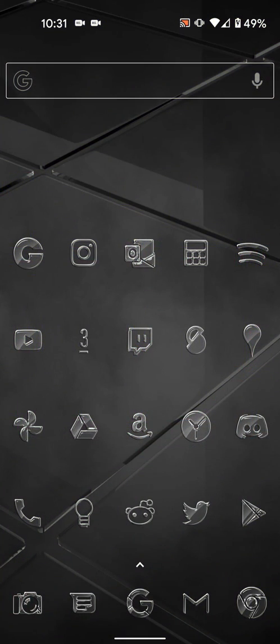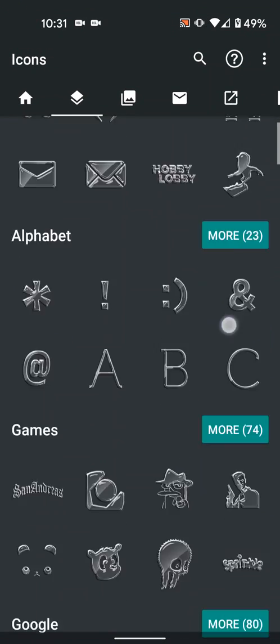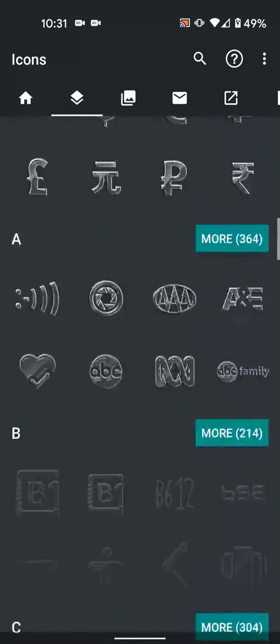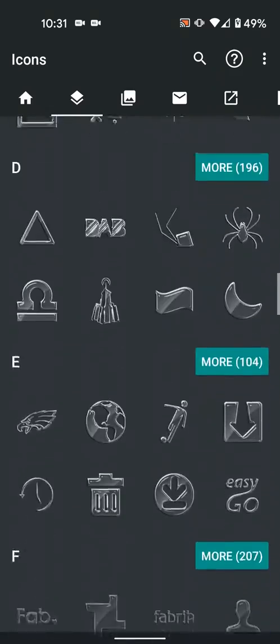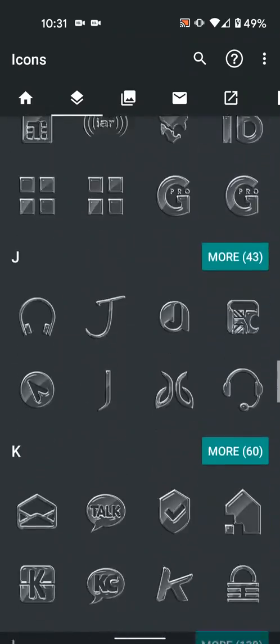This icon pack comes with around 5,000 icons in the Pro version and 2,500 in the free version. Widgets and wallpapers are included in both, but the Pro version has a lot more options.